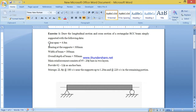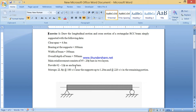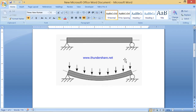Let us take an example. The clear span of the beam between the supports is 4.8m. The bearing on the support — that is, the width of the beam — is 300mm. The overall depth of the beam is 500mm. Main reinforcement consists of 5 numbers of 20mm dia bars provided in two layers, 2 numbers of 12mm dia bars as anchor bars, and stirrups which are 2-leg 8mm dia bars at 180mm centre to centre near the supports on either end up to a distance of 1.2m, and at 220mm centre to centre for the remaining portion. If a beam is supported on either ends, we call it a simply supported beam.